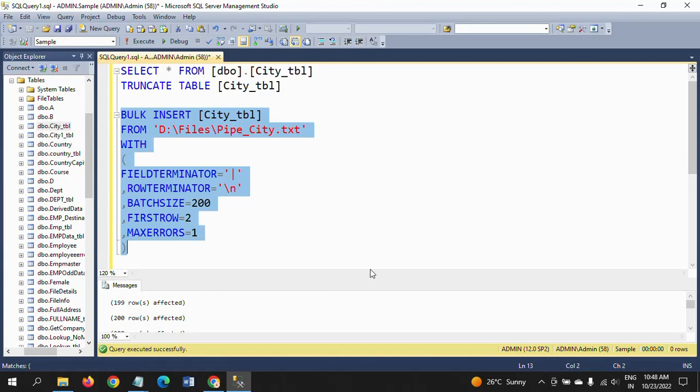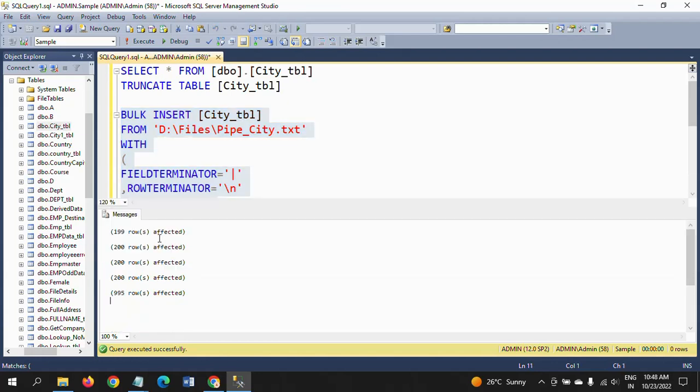I am running this query with these specifications now. Batch size we mentioned is 200. That means it will be loaded all rows in five times. Around 995 rows will be loaded, every 200 rows at one time, and all records will be loaded now.